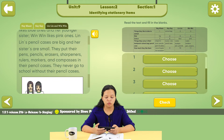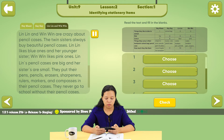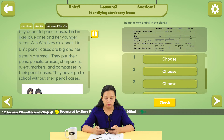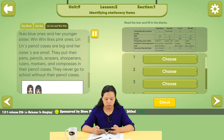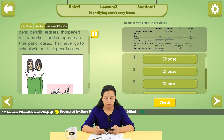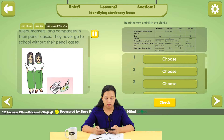Lin Lin and Win Win are crazy about pencil cases. The twin sisters always buy beautiful pencil cases. Lin Lin likes blue ones, and her younger sister Win Win likes pink ones. Lin Lin's pencil cases are big and her sister's are small. They put their pens, pencils, erasers, sharpeners, rulers, markers, and compasses in their pencil cases. They never go to school without their pencil cases.